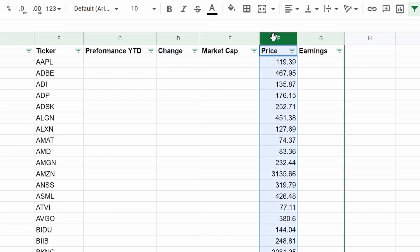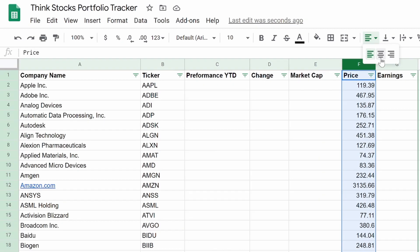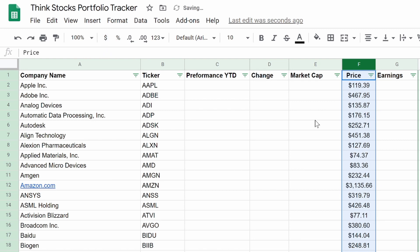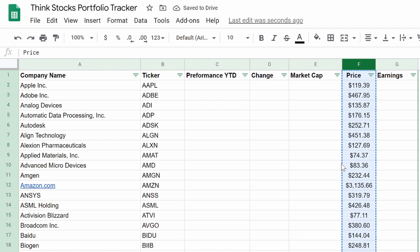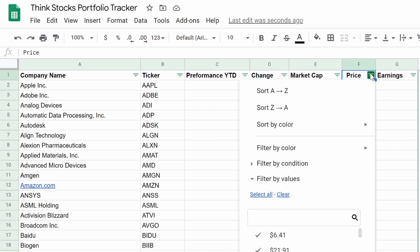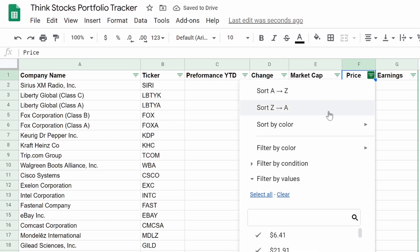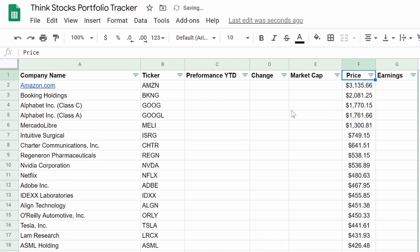Now click on column F to center everything and add a currency format. So now it's formatted in currency. We already have the filter set, so we can filter by price — SiriusXM at the bottom and Amazon at the very top.